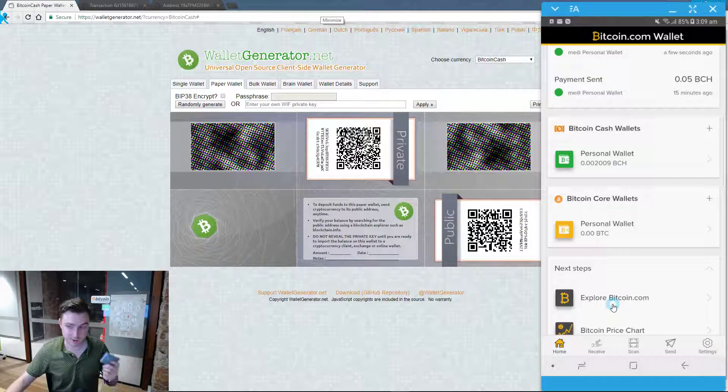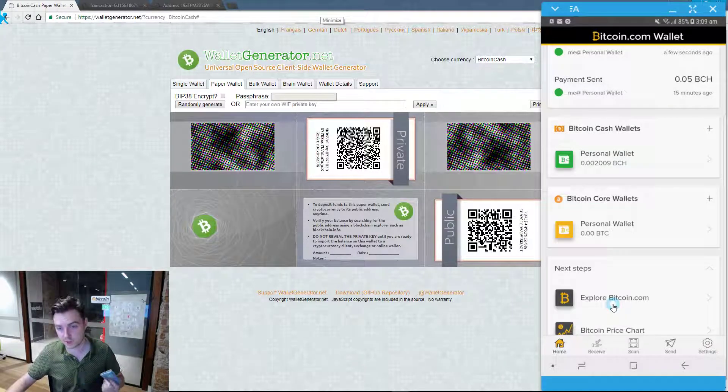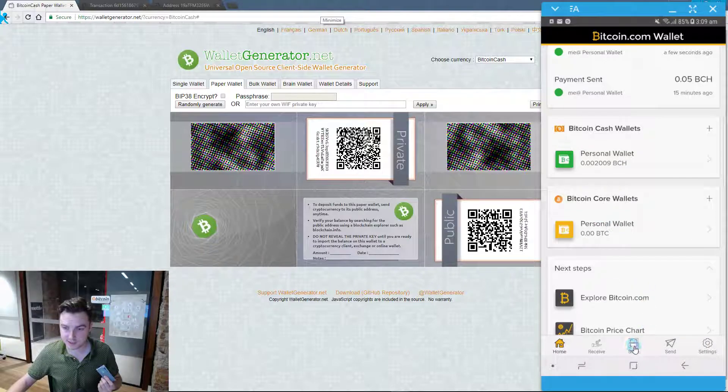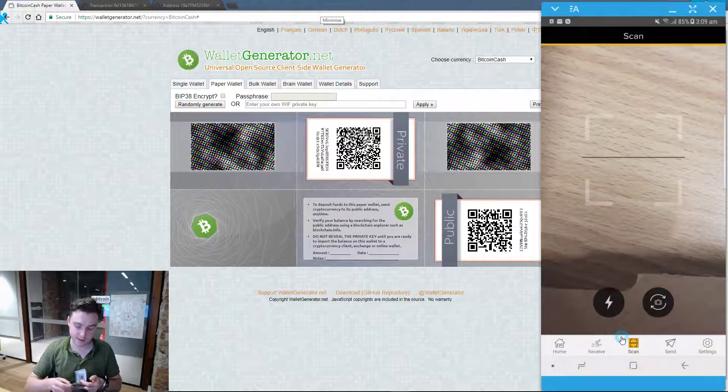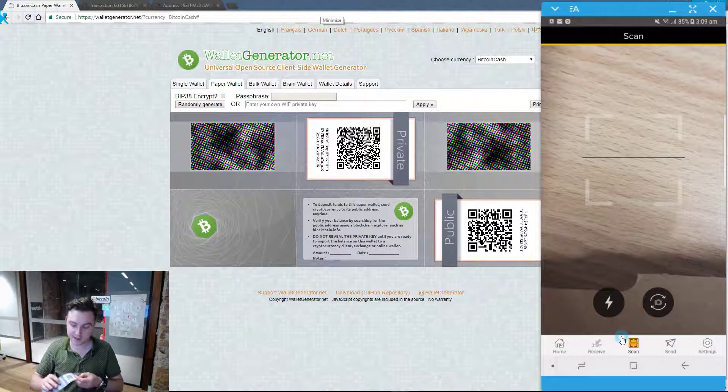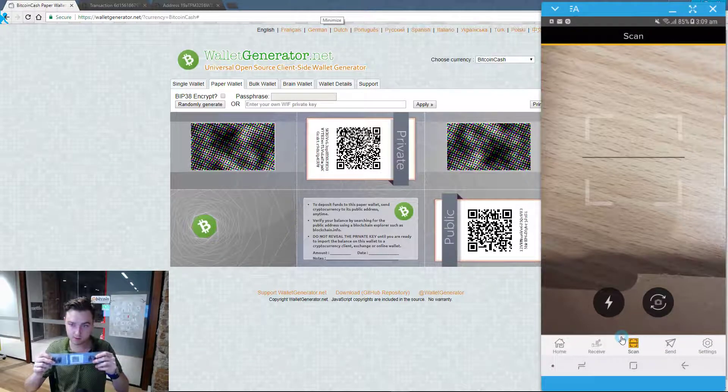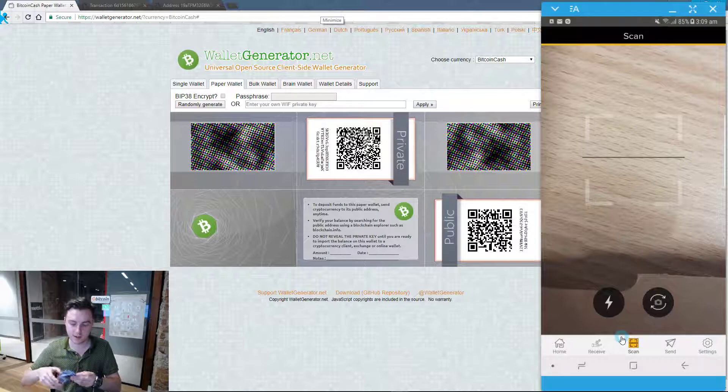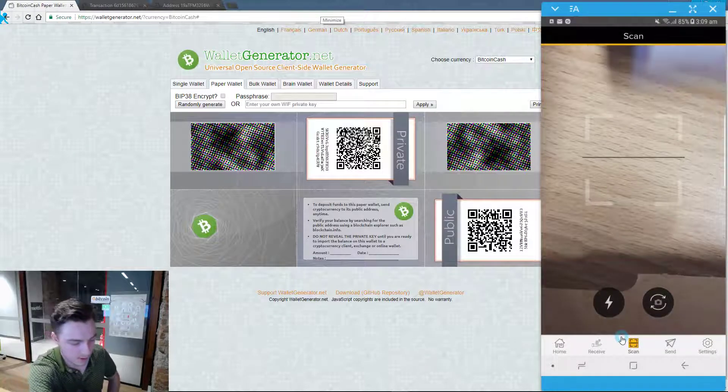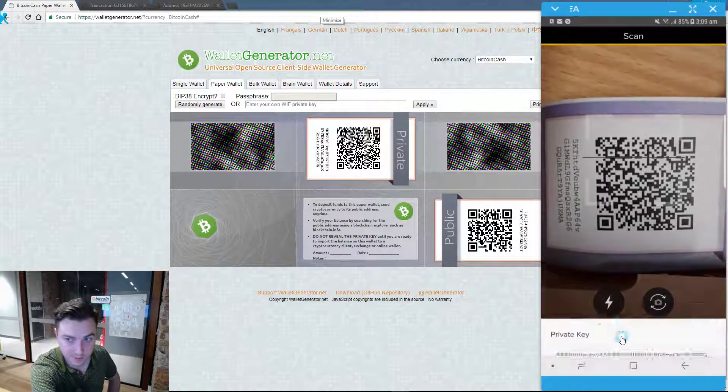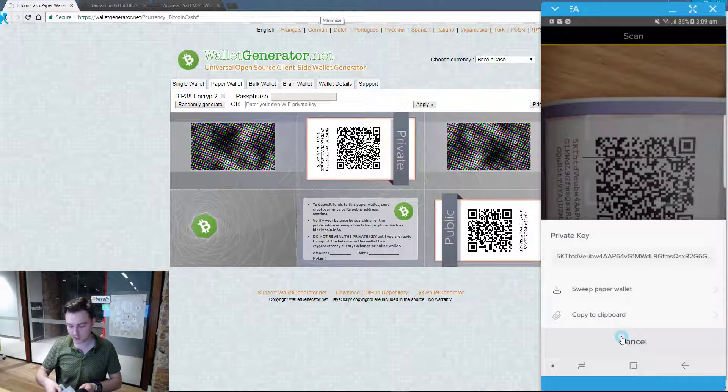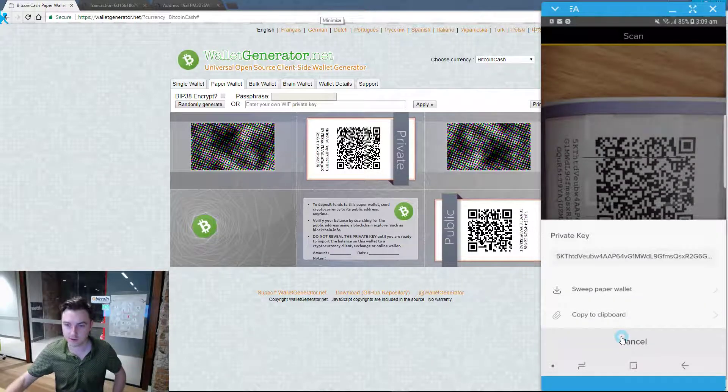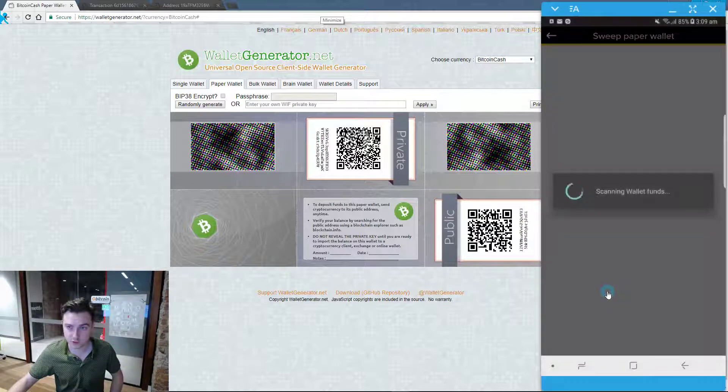But I'll now show how you can sweep the Bitcoin Cash that I've already sent here. So you come down to scan and again you need to now display the private key on your paper wallet to the camera. And this will sweep your Bitcoin Cash and it will end up in my Bitcoin.com wallet. So I select the sweep paper wallet option.